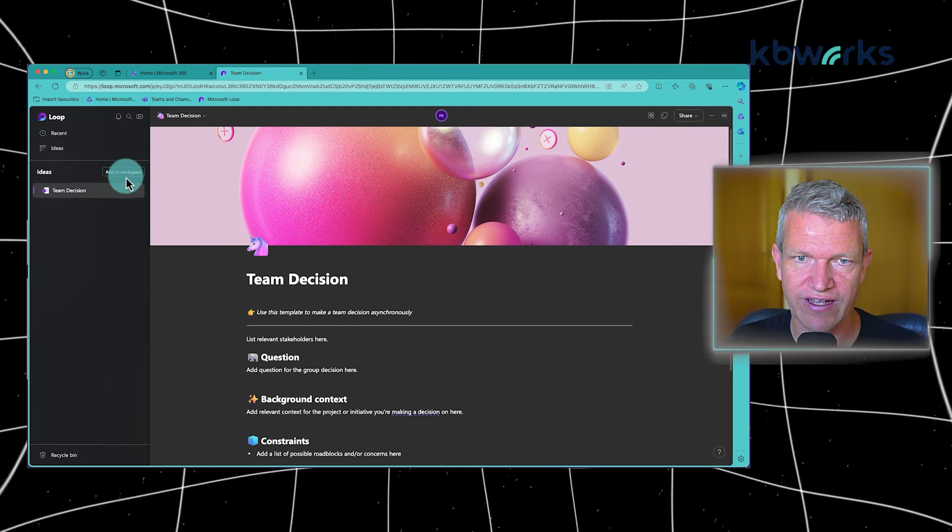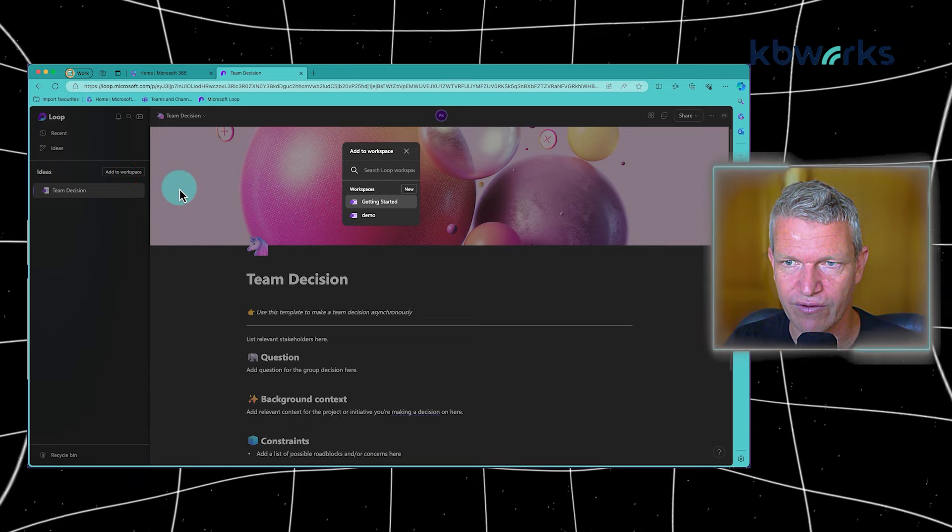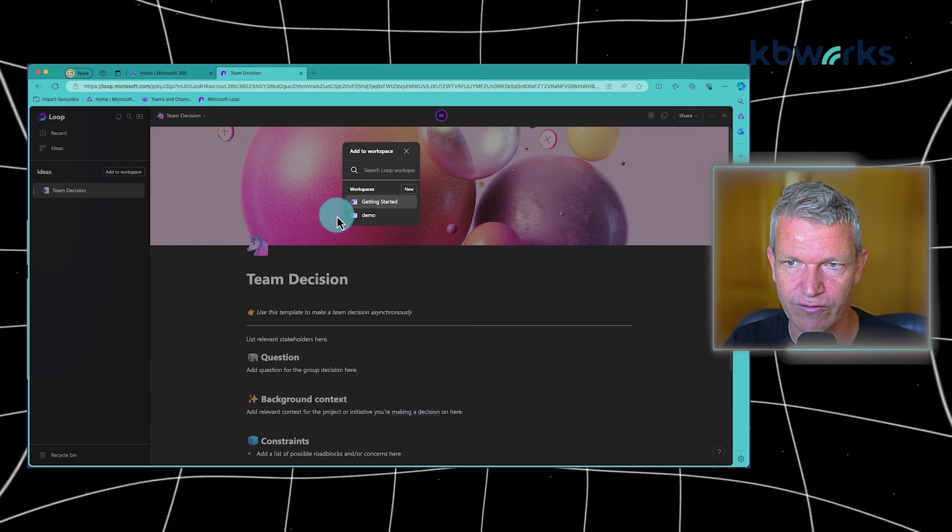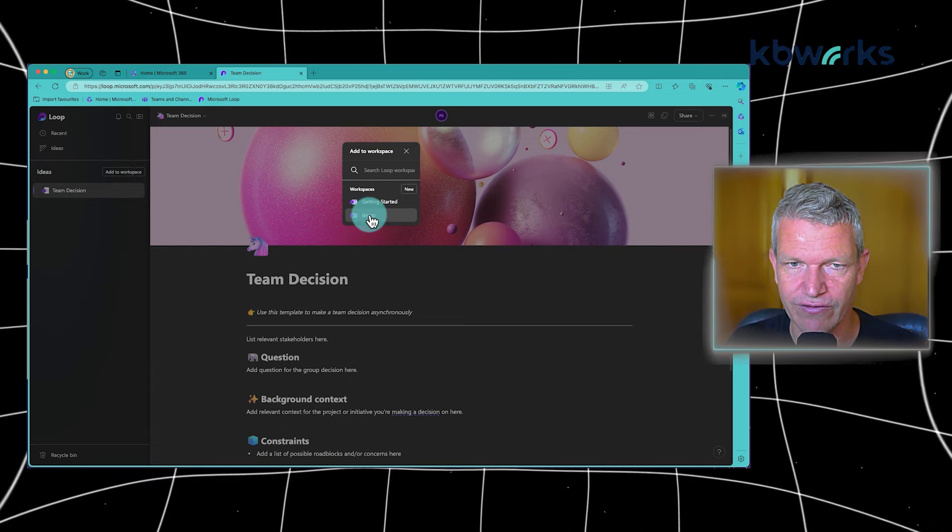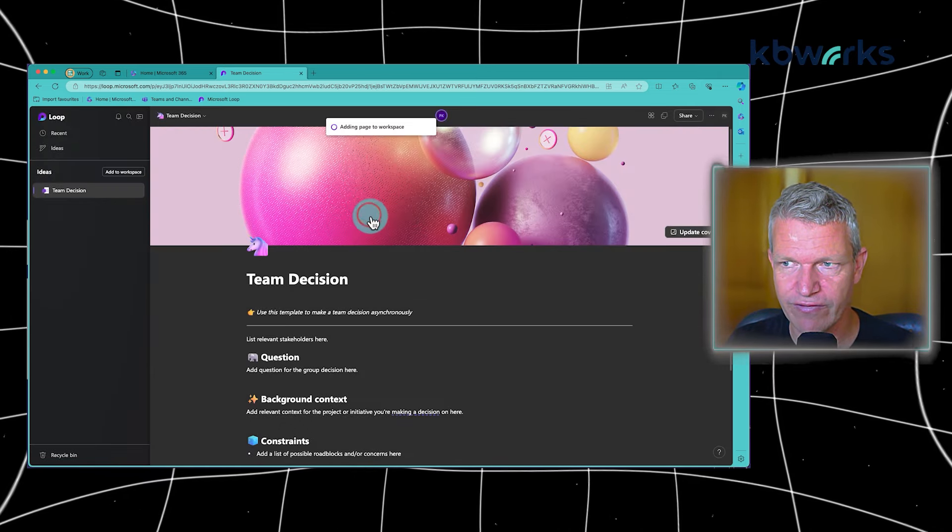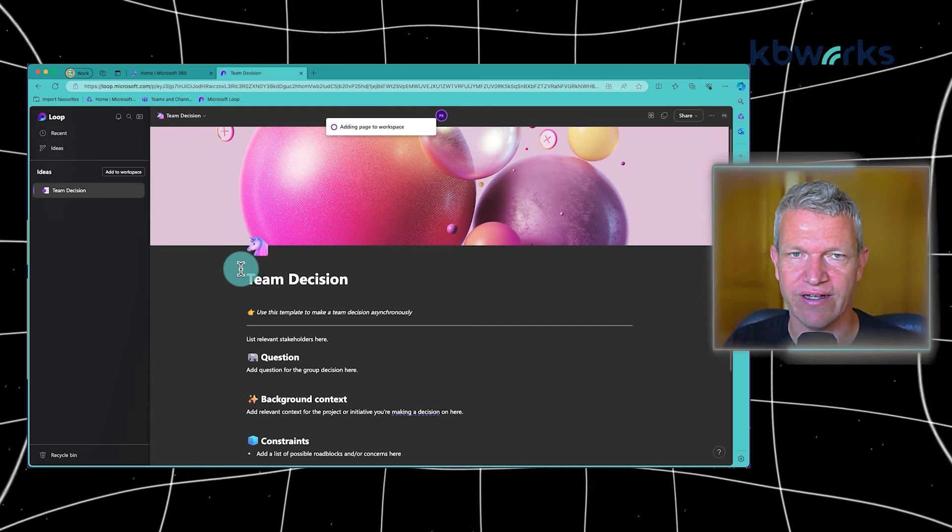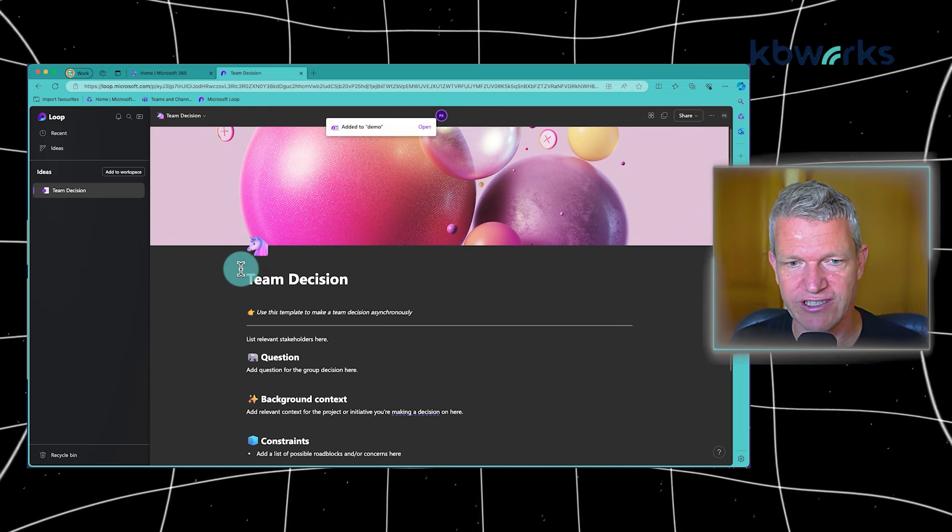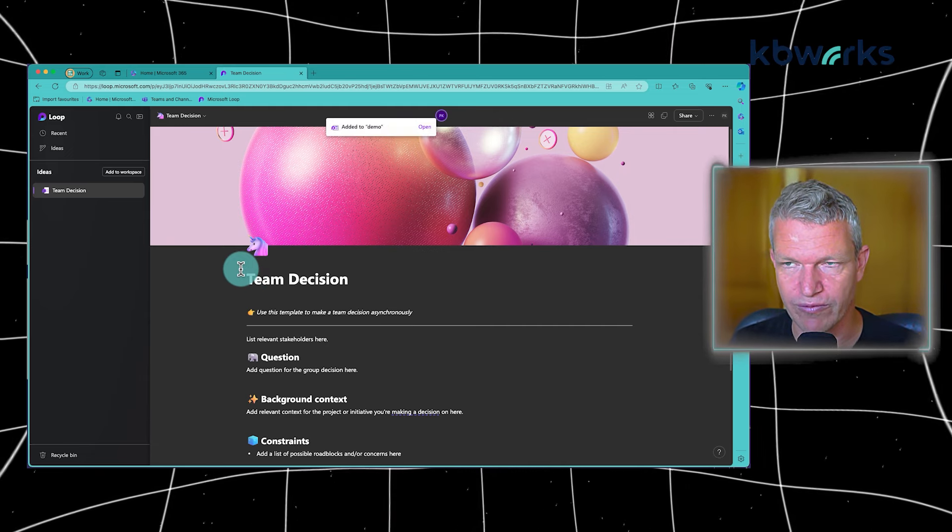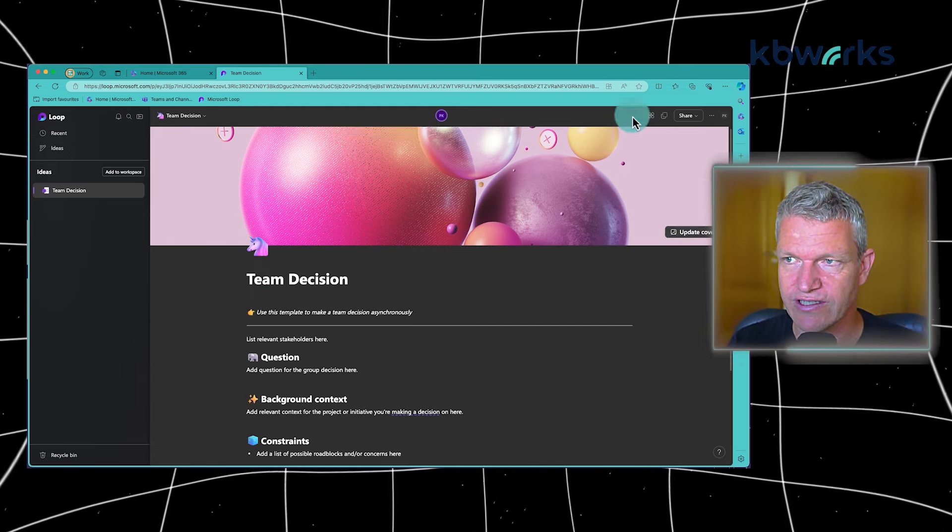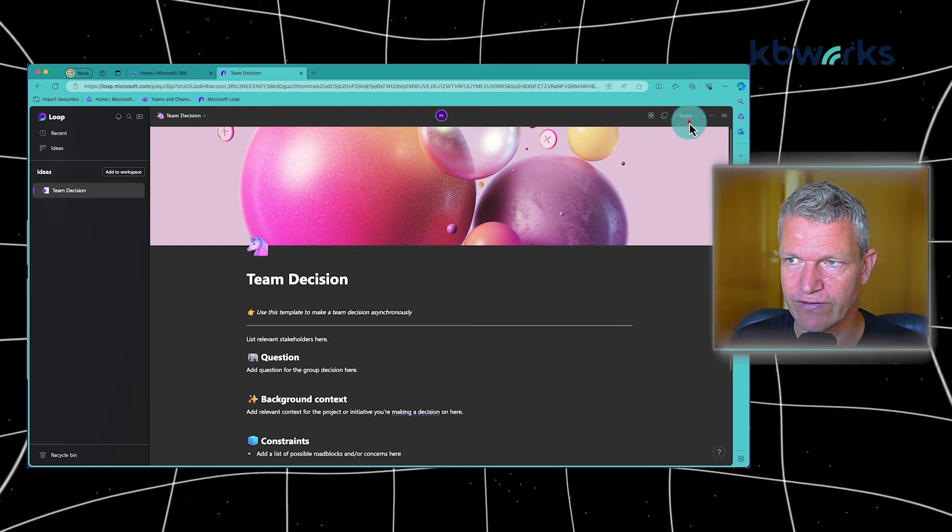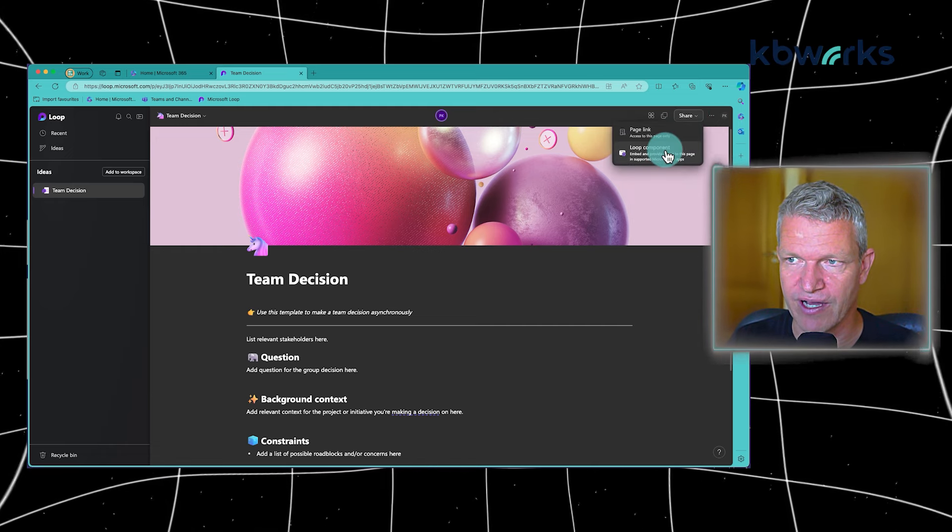Now, because this is an idea, I can add it to a workspace. So I can add it to a demo, for example, and now it's in a workspace where it's shared with multiple people. Of course, you can share it also from here.